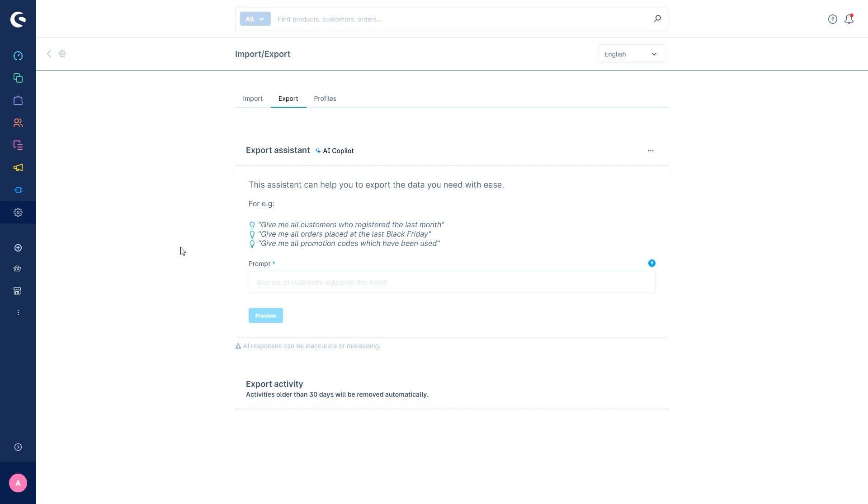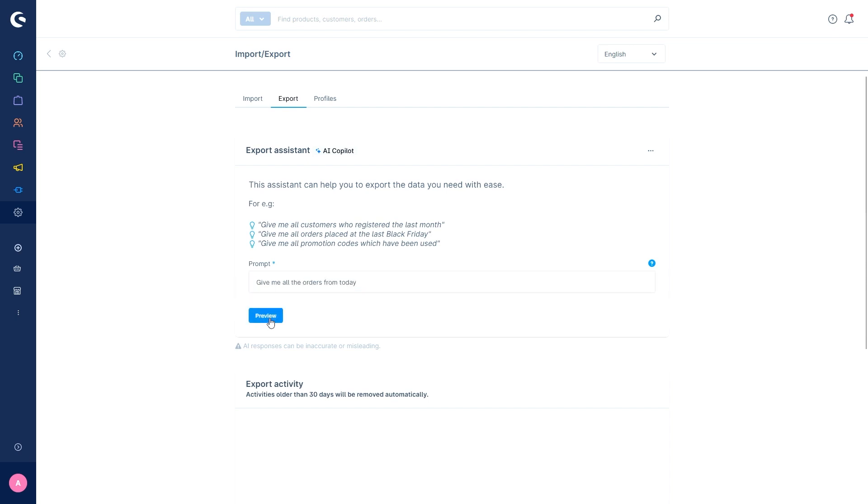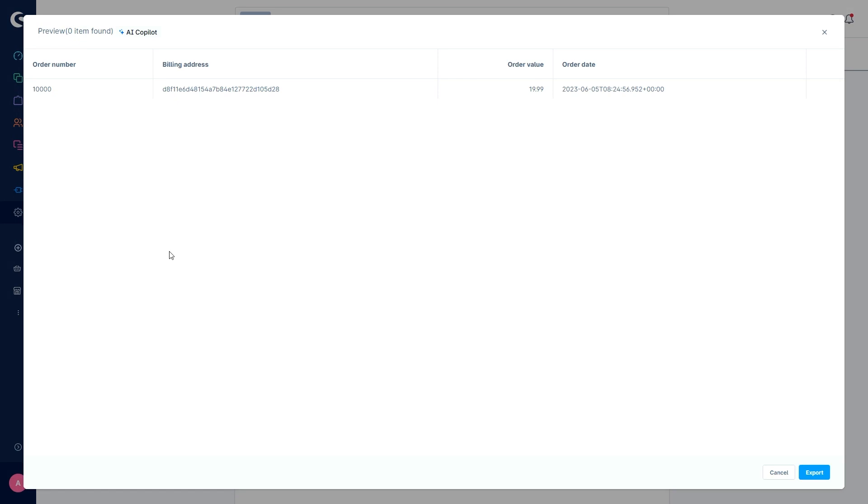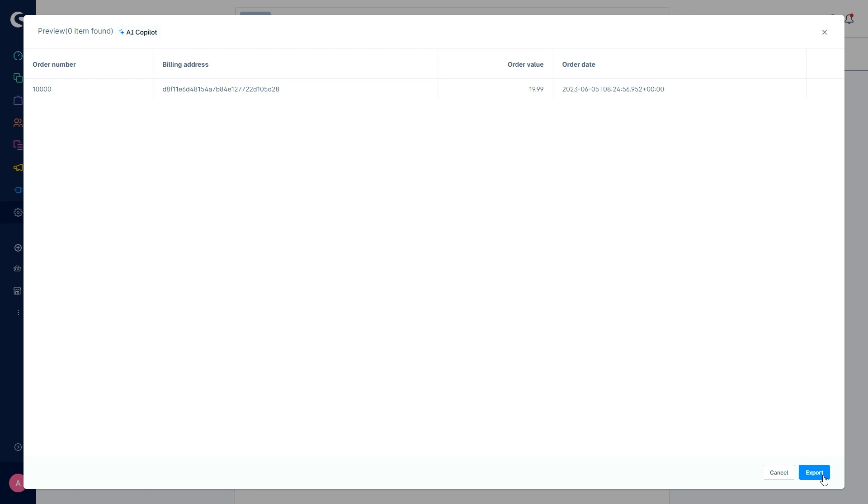An example for requests would be give me all orders from today. With the help of AI, we then convert this request into a database query and show you the results in a preview window. You can then download the results as a CSV file. We'd also like to make clear that we don't pass on any stored data to the AI services. We only use AI to create the database query.